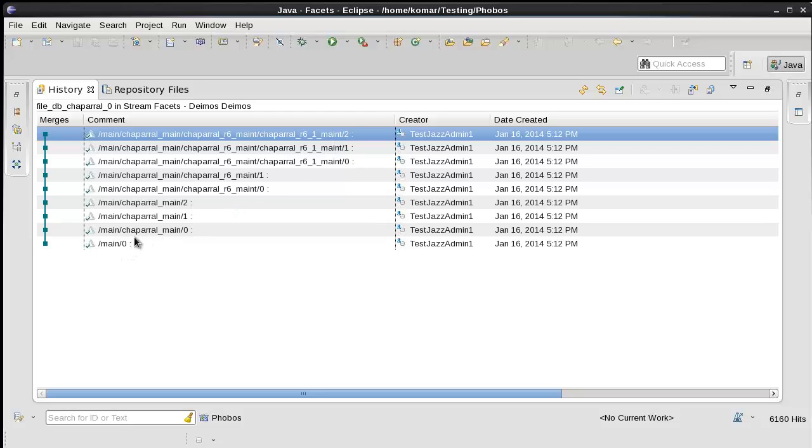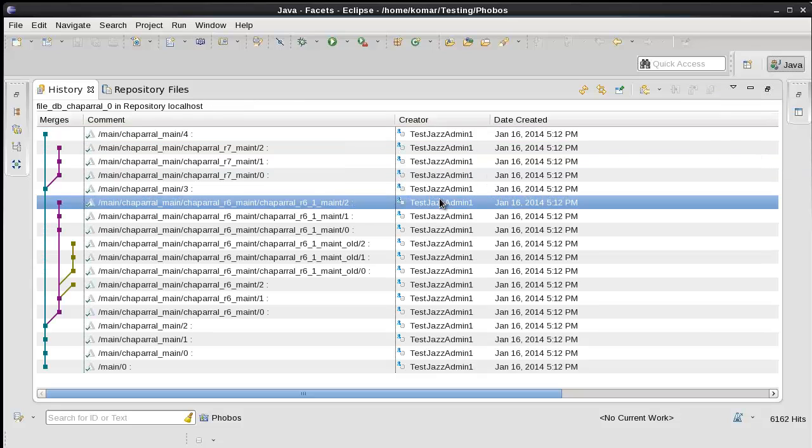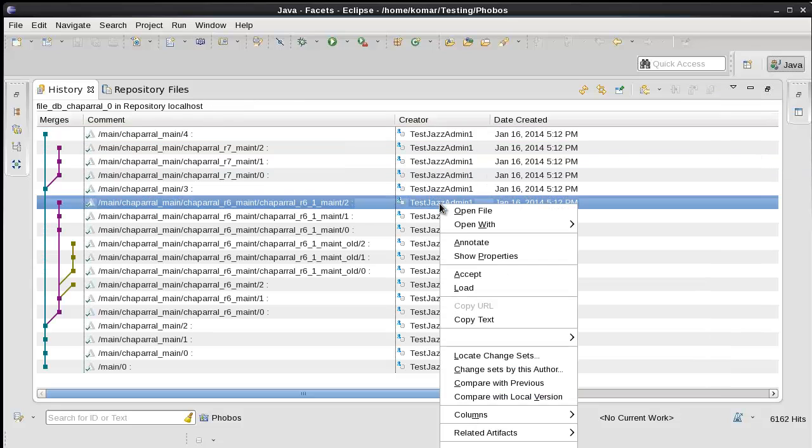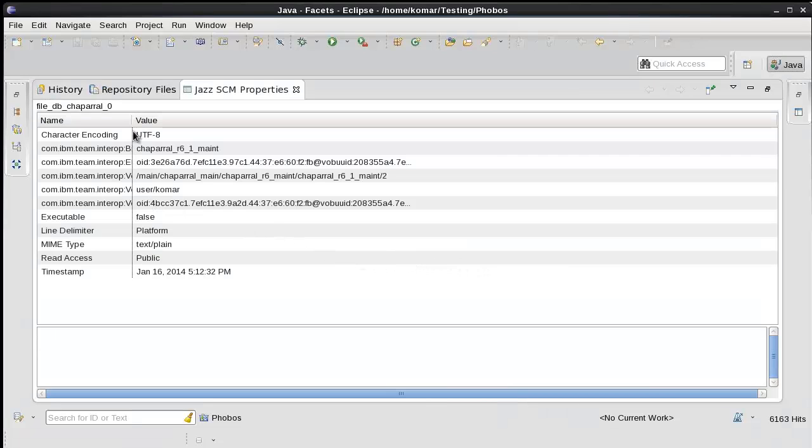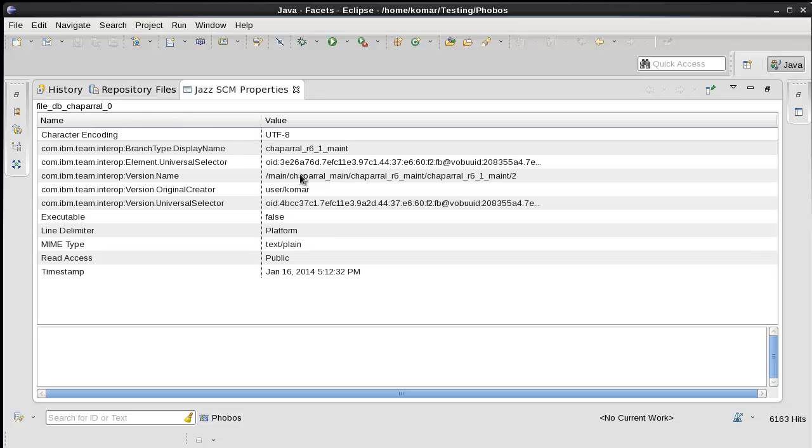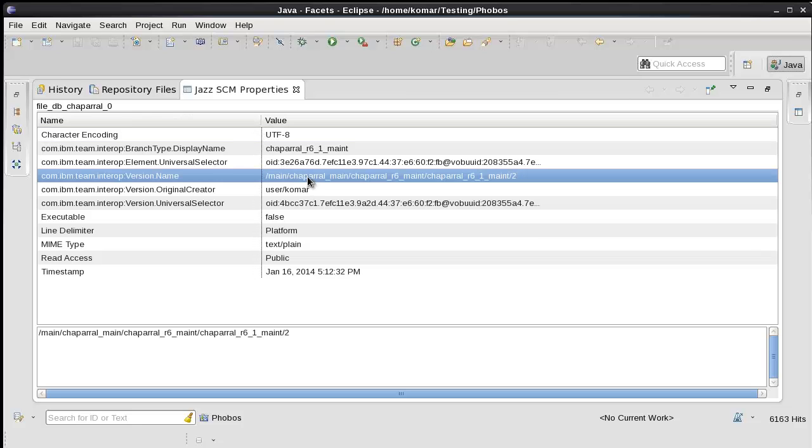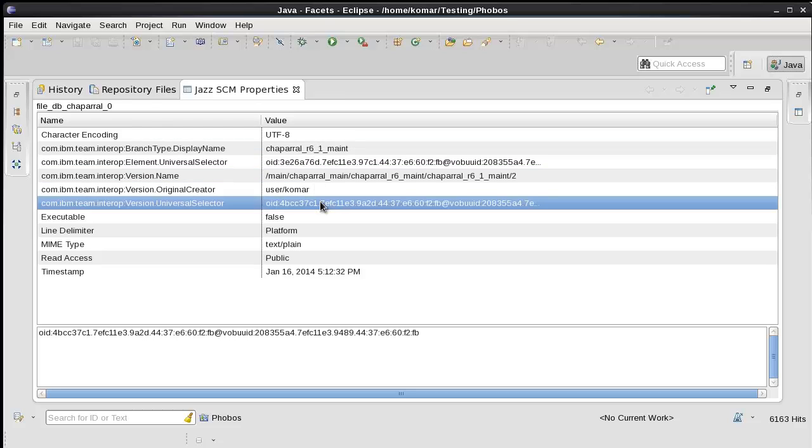You can see the branching structure in the comments of the change sets created by the importer. And again, I'll put this in context in the whole version tree, if you will. And if we look at the properties, you'll see here's the version name. Here's the branch. If anyone needs it for reference, there's the universal selector of the version.